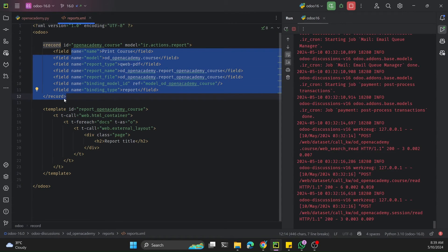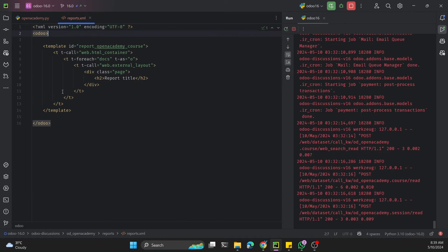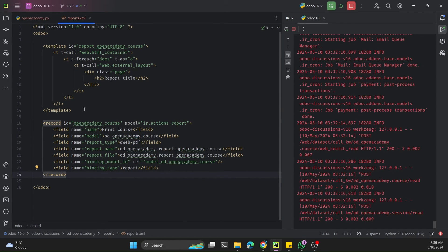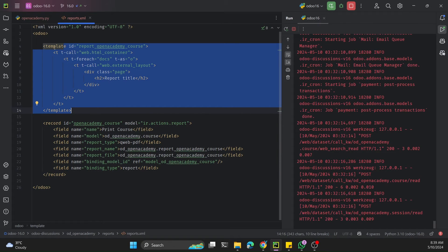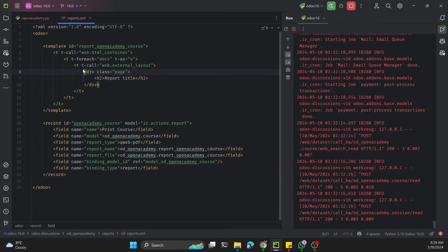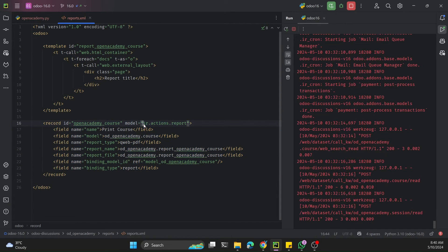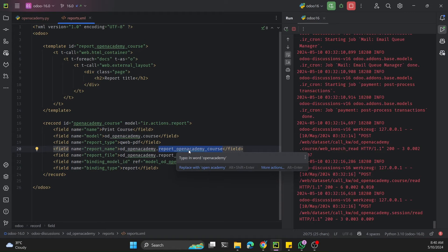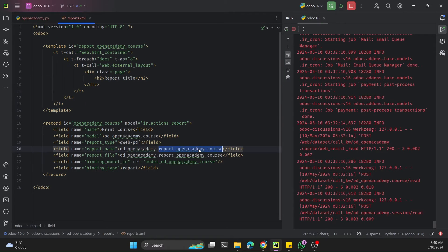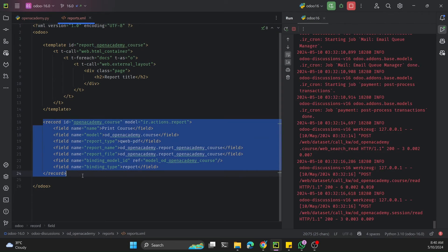One important mistake to avoid: the report action XML record must come after the template definition. XML code executes top to bottom, so the template must be created first. When the code starts executing, it first creates the template, then creates the record and searches for the template. If the template hasn't been executed yet, you'll get an error saying the template does not exist.